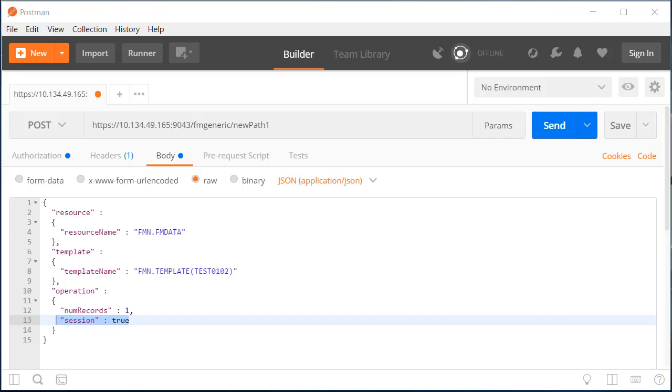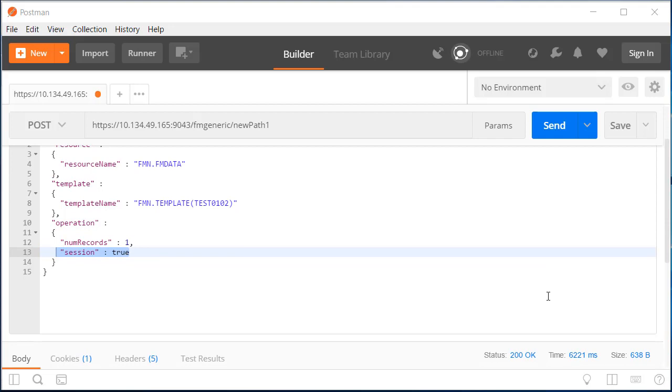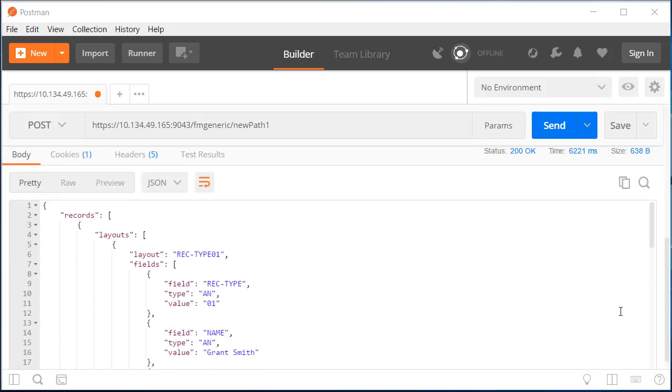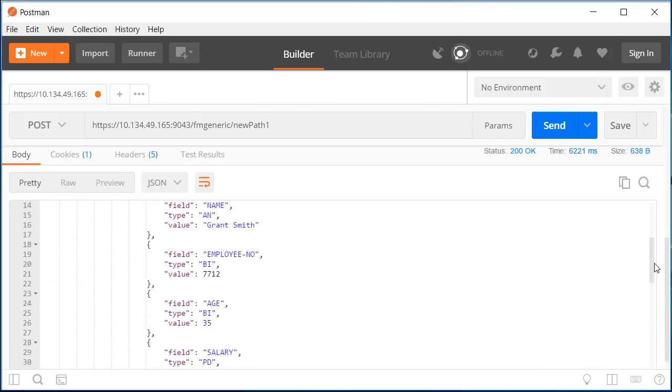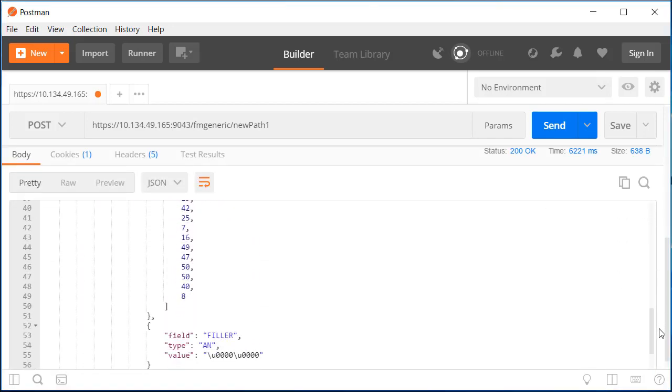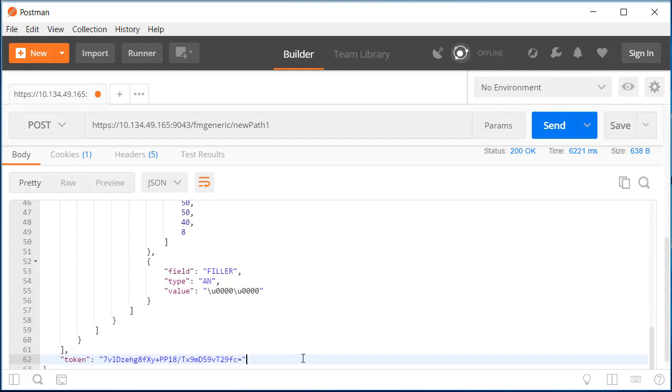When we send the request, we can expect the File Manager service provider to return the first record of the file. Since we asked for a session, the service provider returns a token which can be used on subsequent calls.